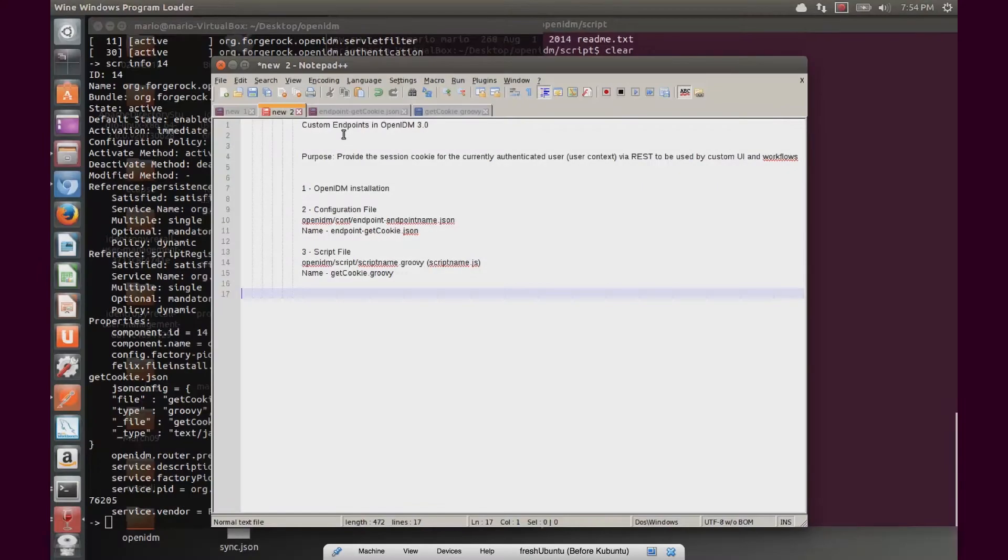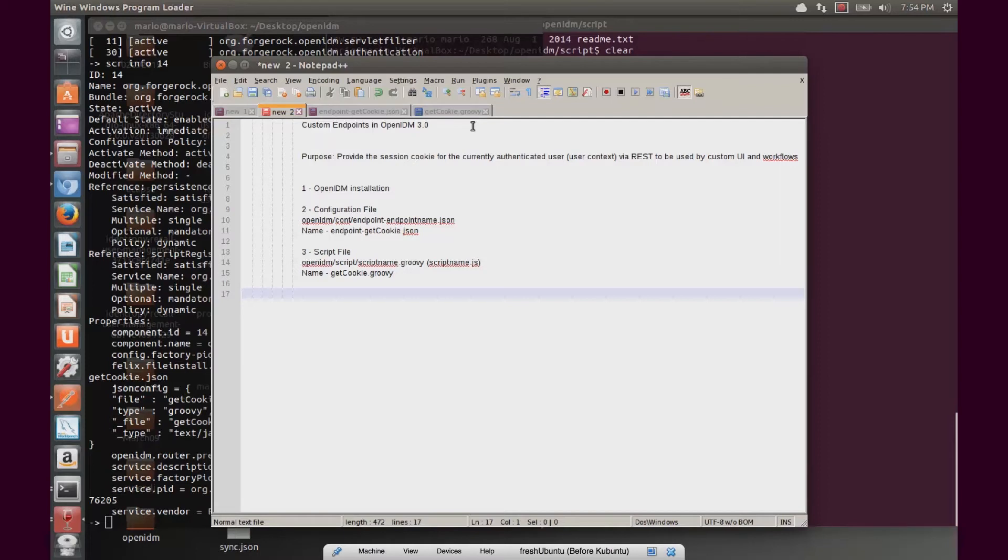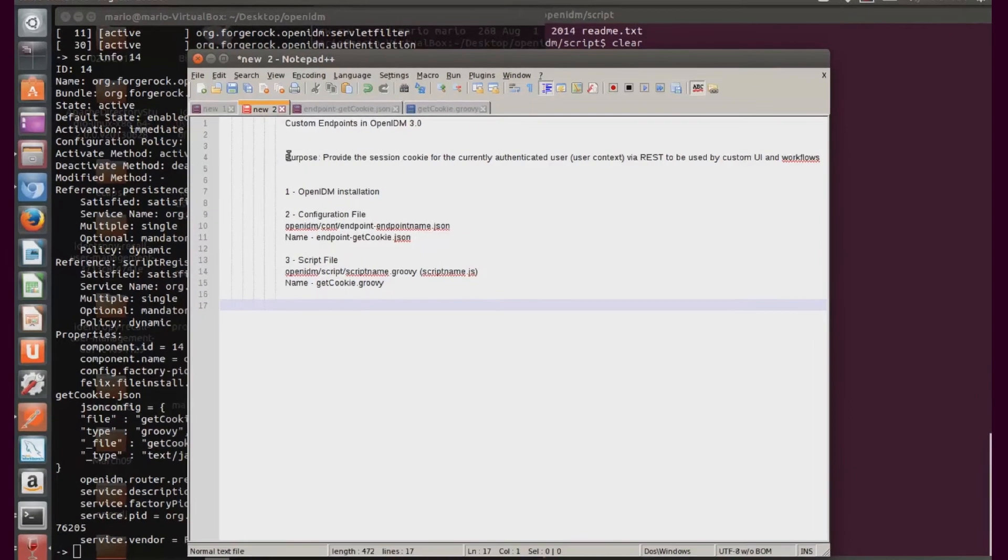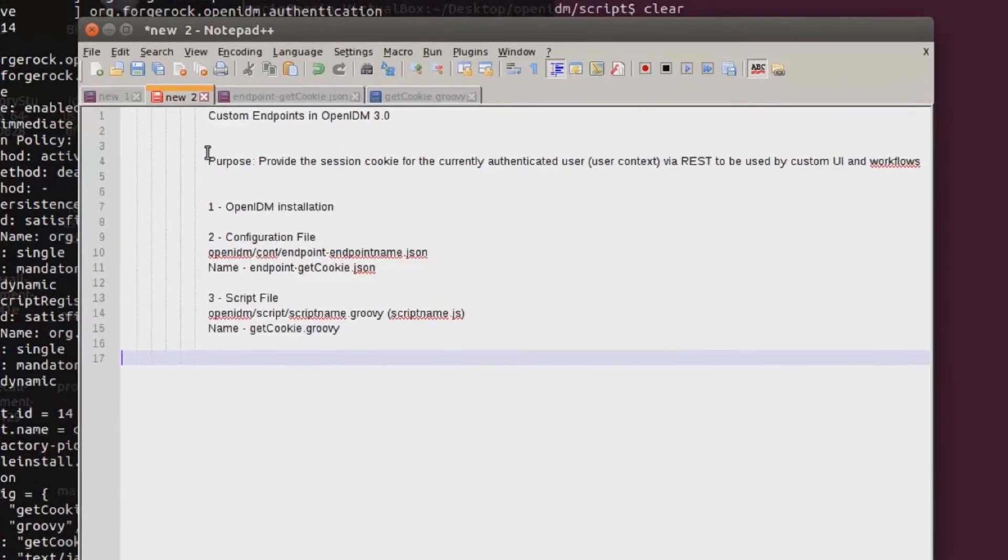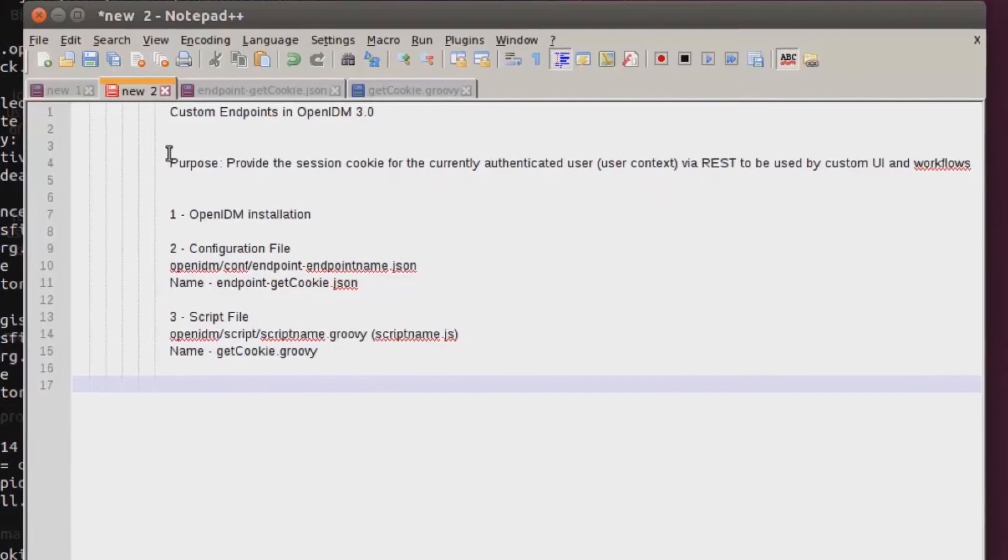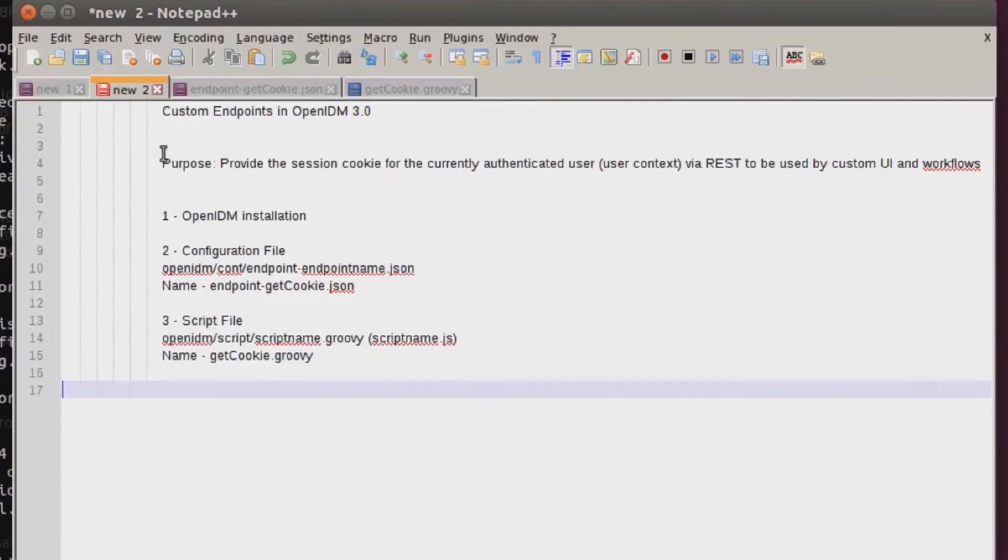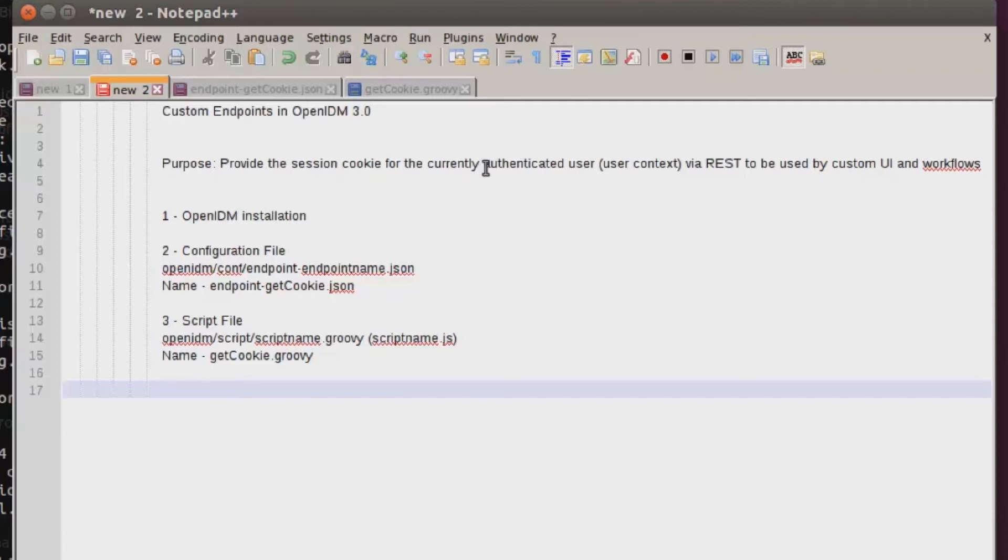Hi, my name is Mario Dusai and in today's video I will show you how to create custom endpoints in OpenIDM 3.0. In today's hypothetical situation, I have a custom UI that needs the ability to get the session for the currently logged in user through REST API.